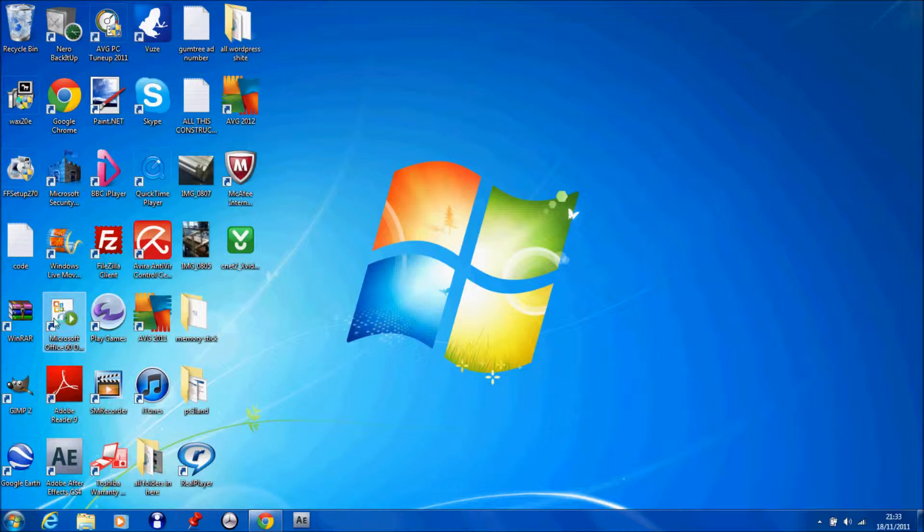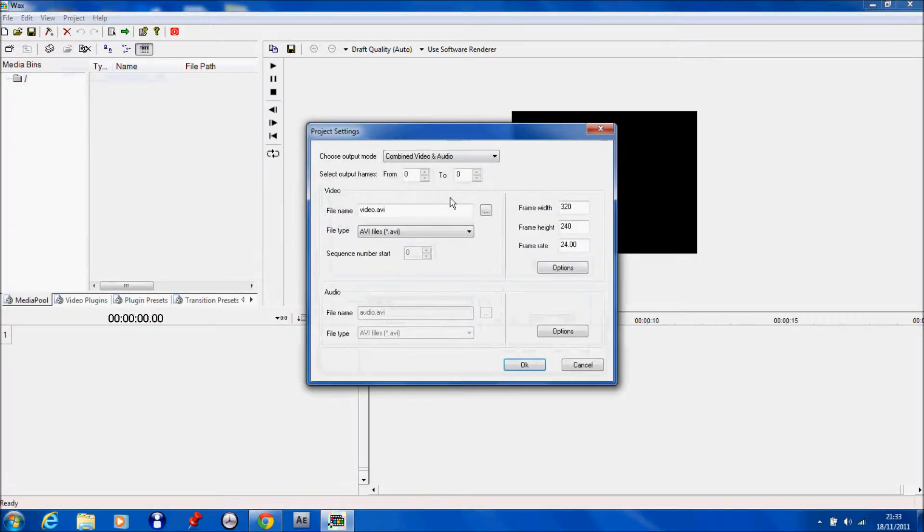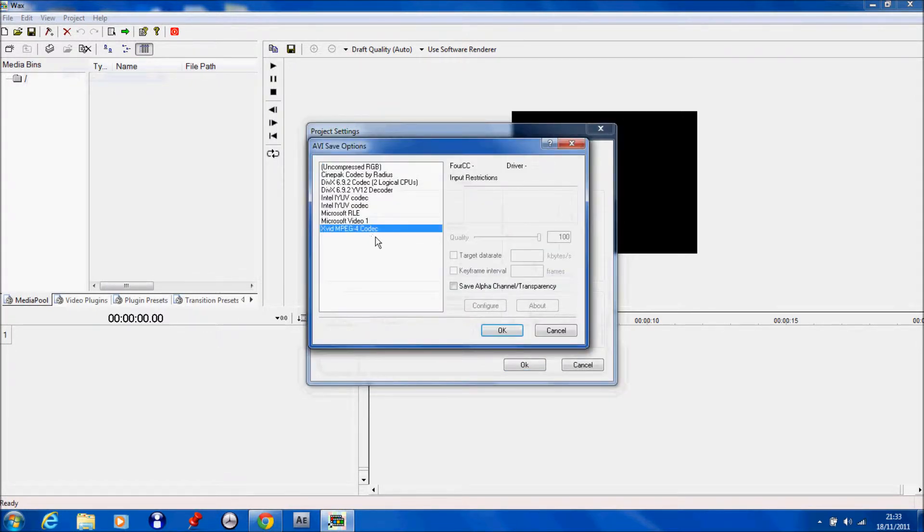Next thing you want to do is click on WAX 2.0 and click on Project and Settings. And now over here, go to Options and it should be here, the Xvid MP4 codec.